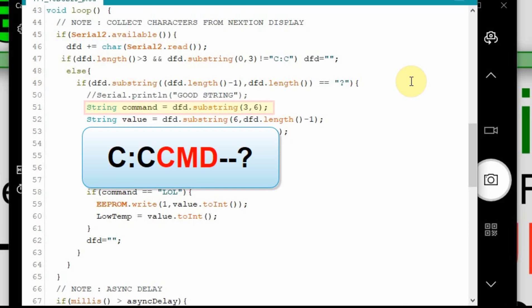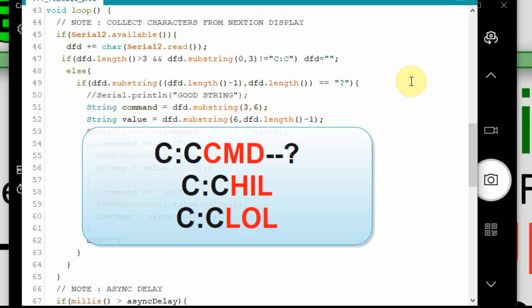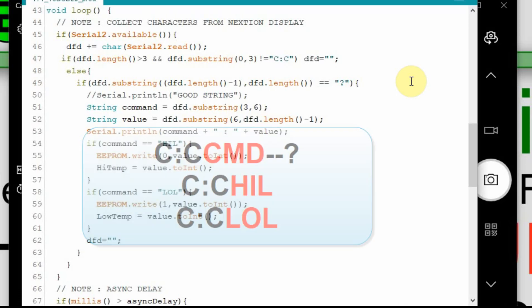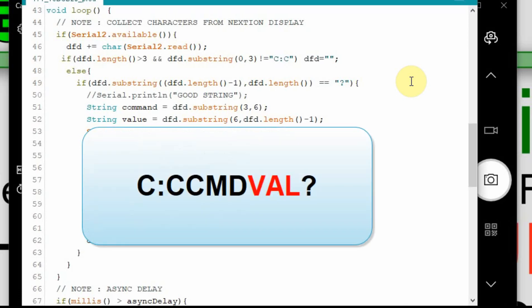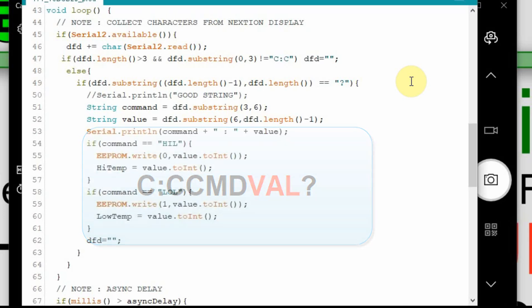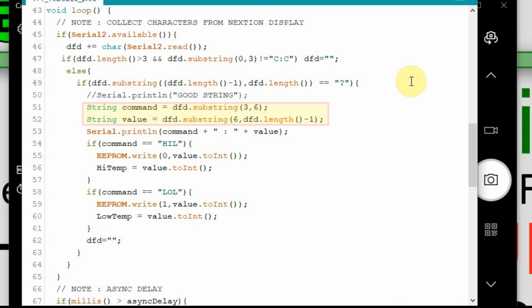And then after that C colon C, we're looking for three more characters. And that's what's going to tell us what command we are sending or what we want it to do. In this case we have HIL and LOL to set the high trip point and the low trip point for the heat mat. It doesn't matter the value that comes, or the size of the value that comes after those three characters because we can interpret that by getting the length of the string. And you can see in the two lines the command and the value, that's where we get those two things.